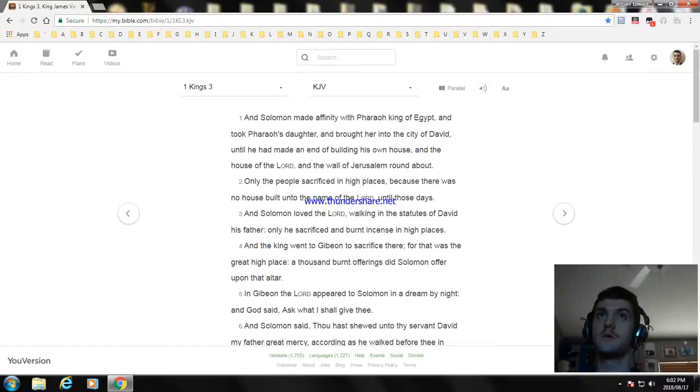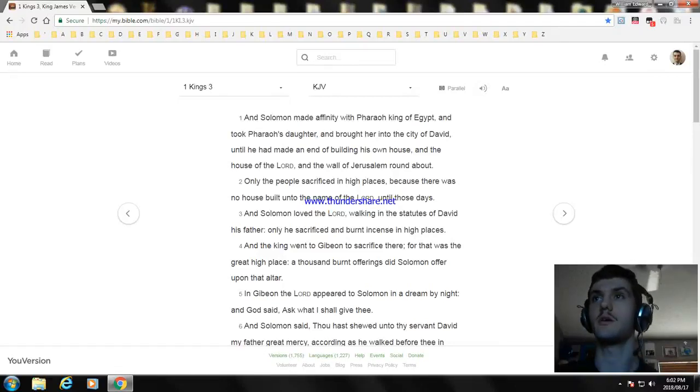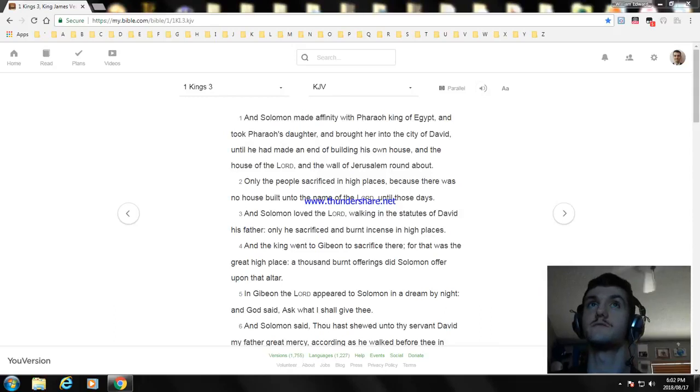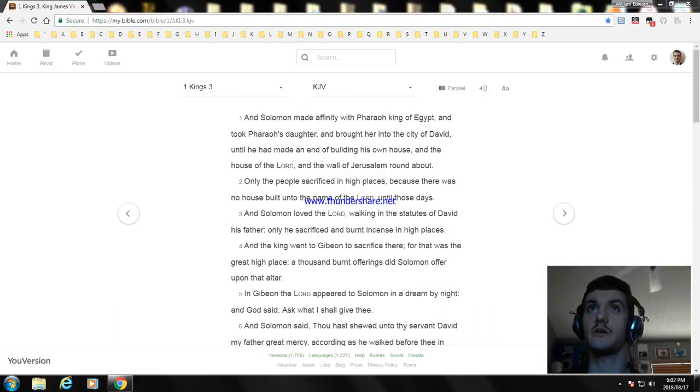Okay, now let's turn to, my name is William. Okay, today I'm going to read another part of the Bible. I'm going to read 1 Kings chapter 3.